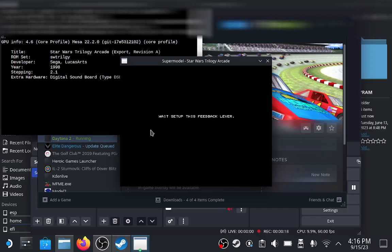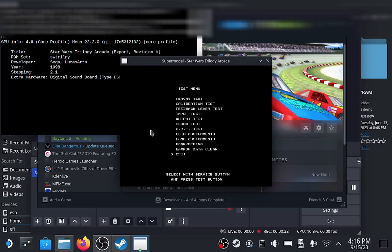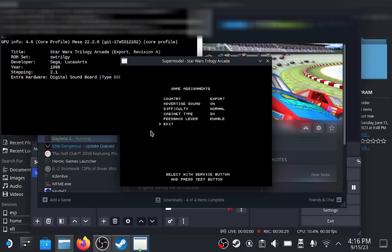In there you want to go down to the game assignments option and from there you'll see the option to toggle Feedback Lever. Just disable that and then return to your game and that screen should disappear.